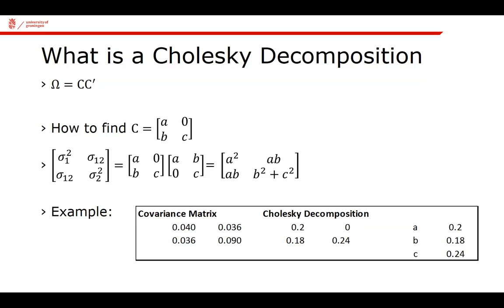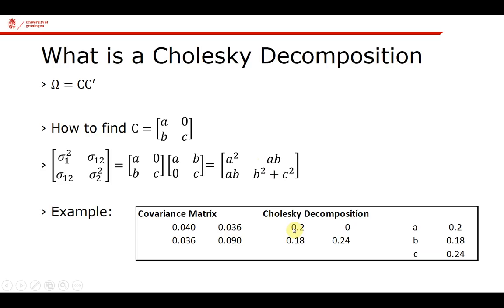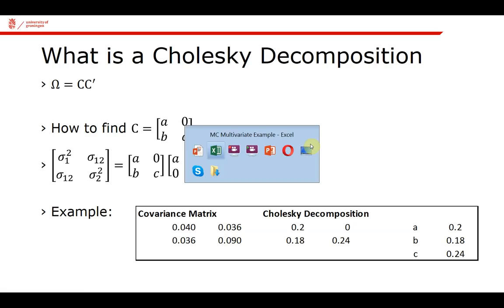Well, I can solve the rest, because if I know that A is 0.20, then I can figure out B from this AB. AB is essentially sigma 1,2. So that's 0.036 divided by 0.2, which gives me essentially 0.18. And so on. I can easily solve that.